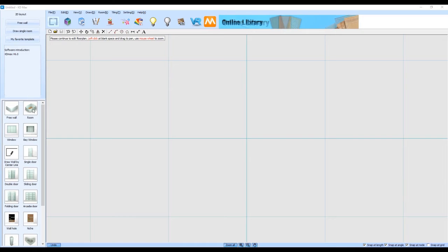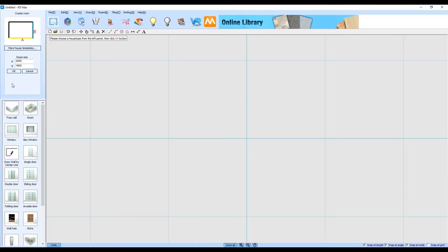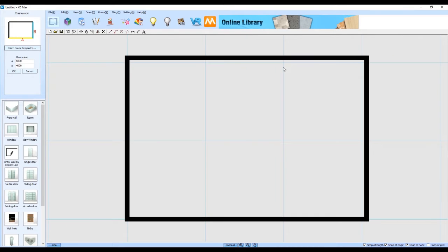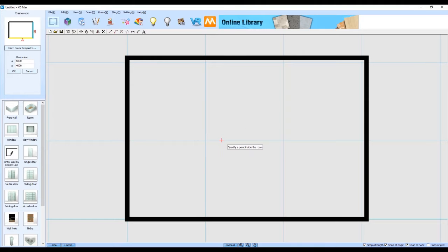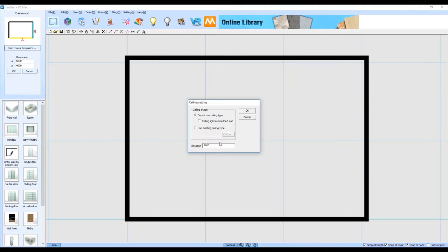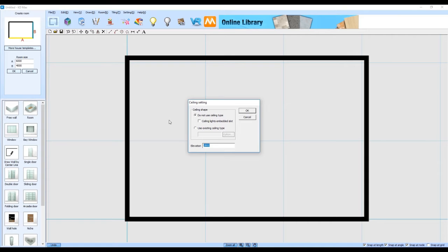To start our kitchen we're going to add in a very basic six meter by four meter rectangular room. We're going to add in the ceiling by clicking on the room toolbar and then auto ceiling.